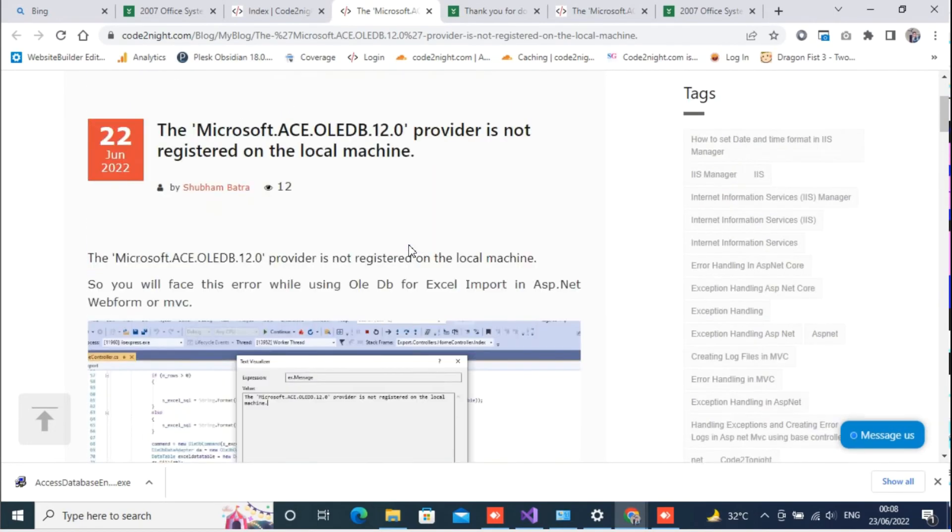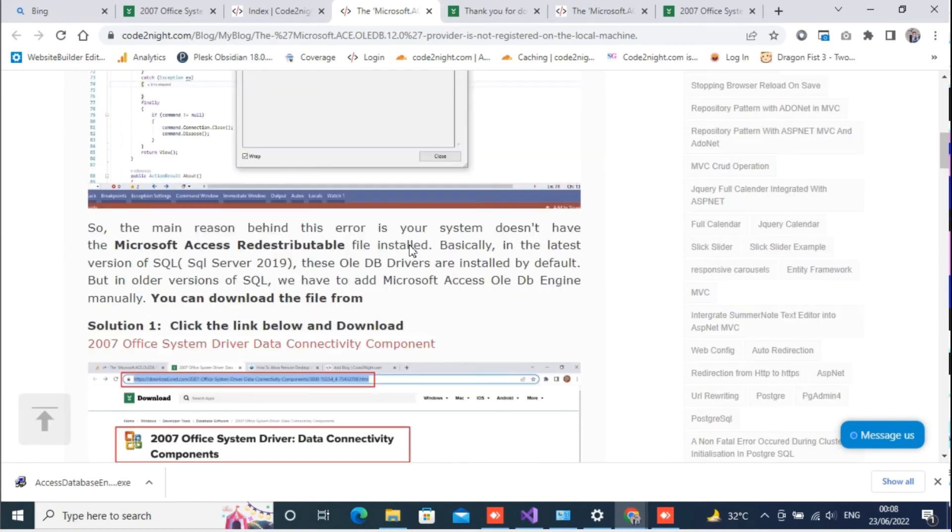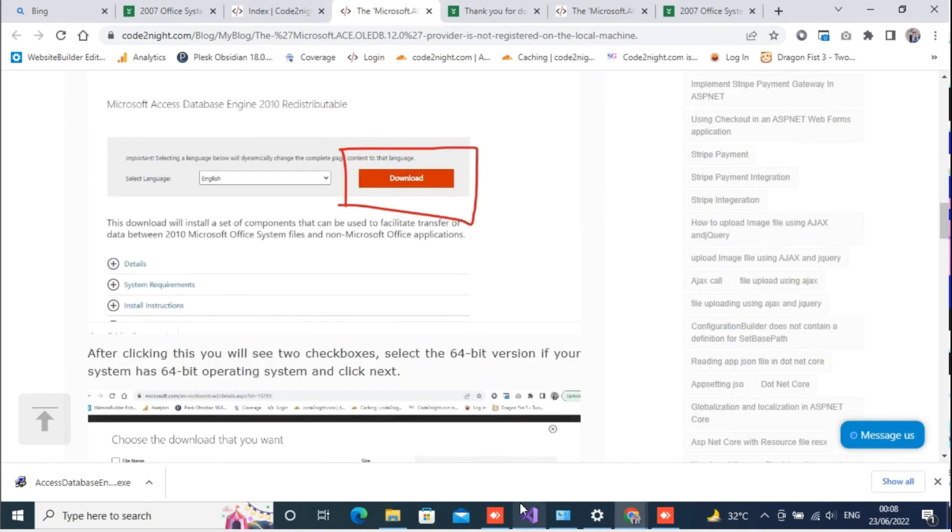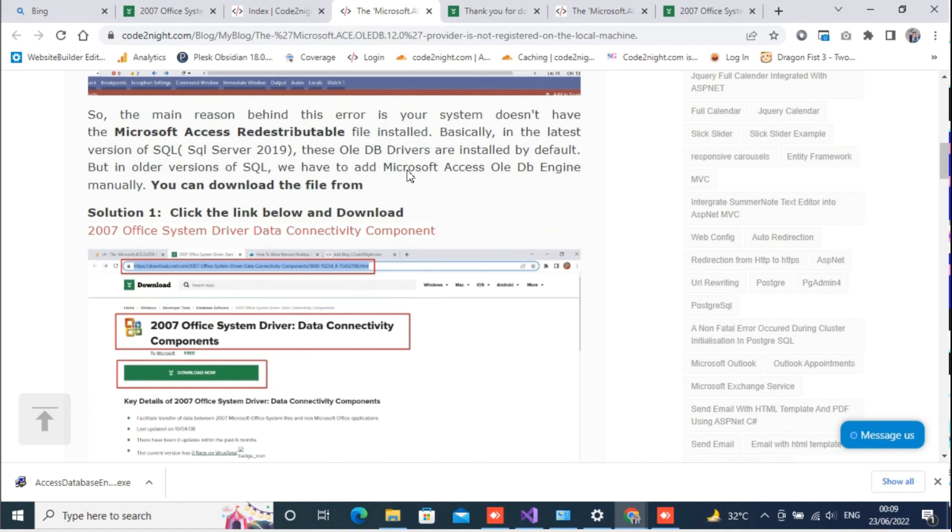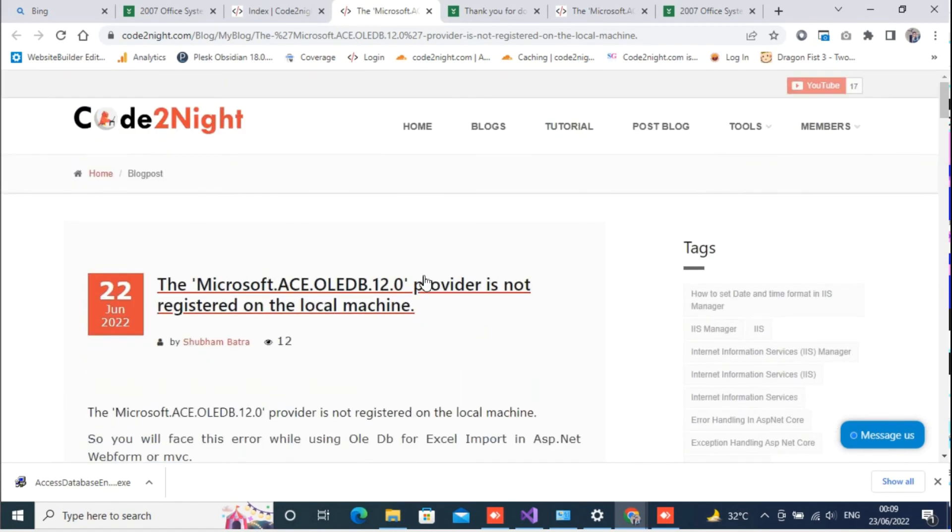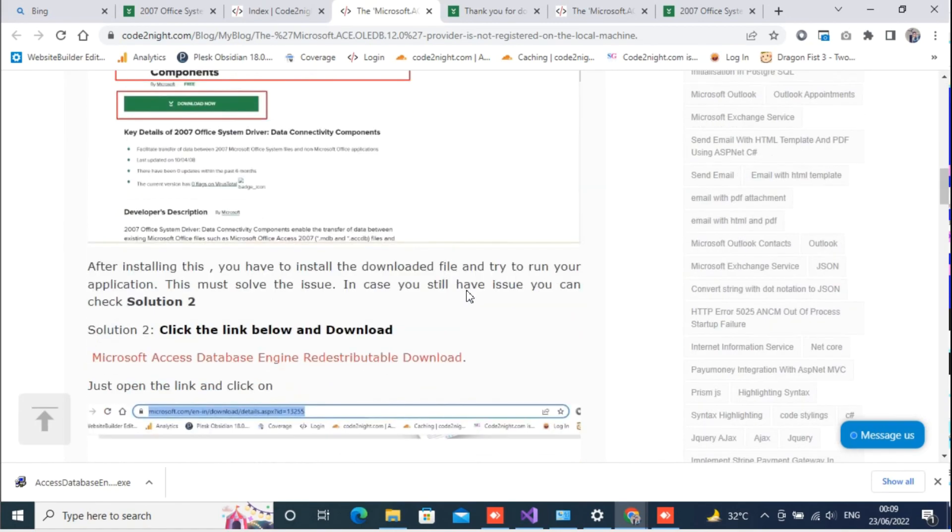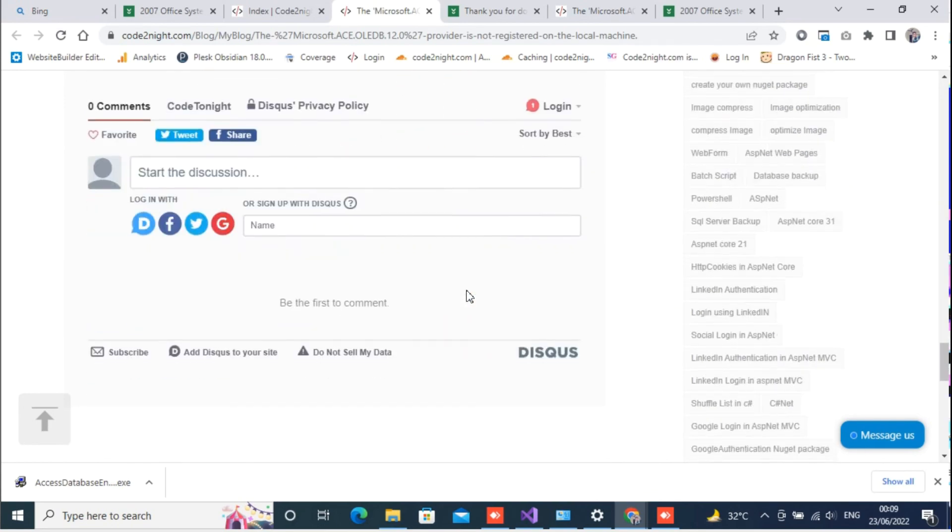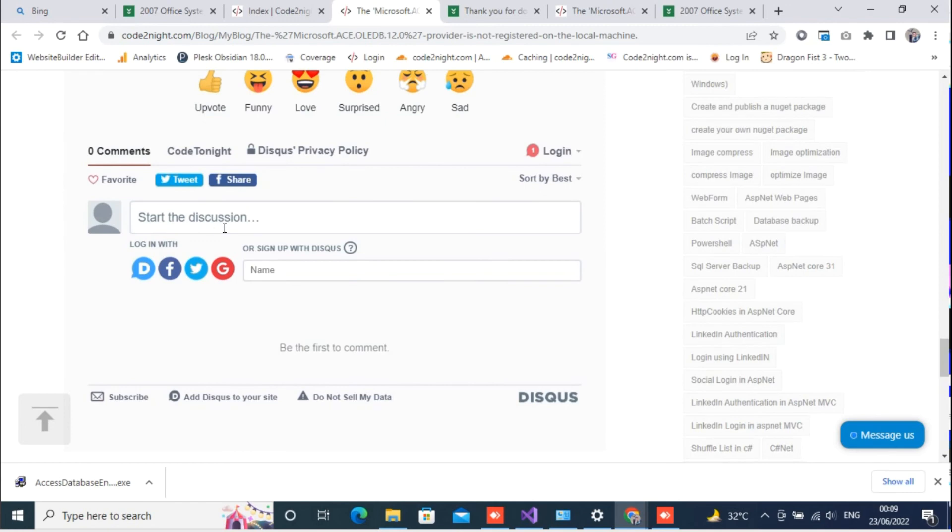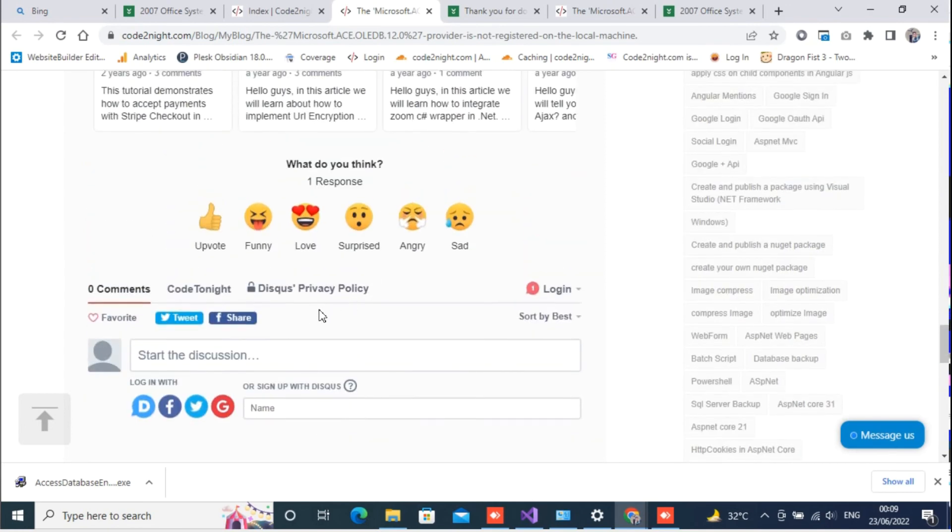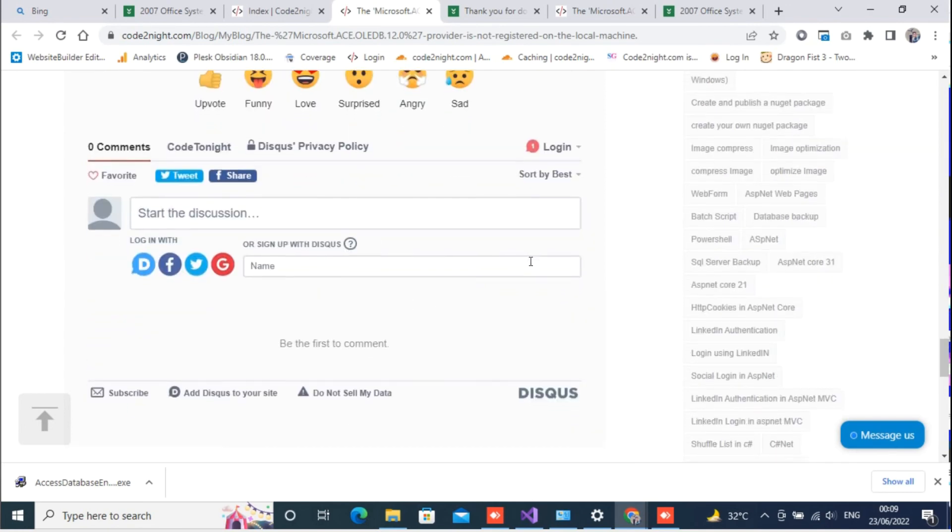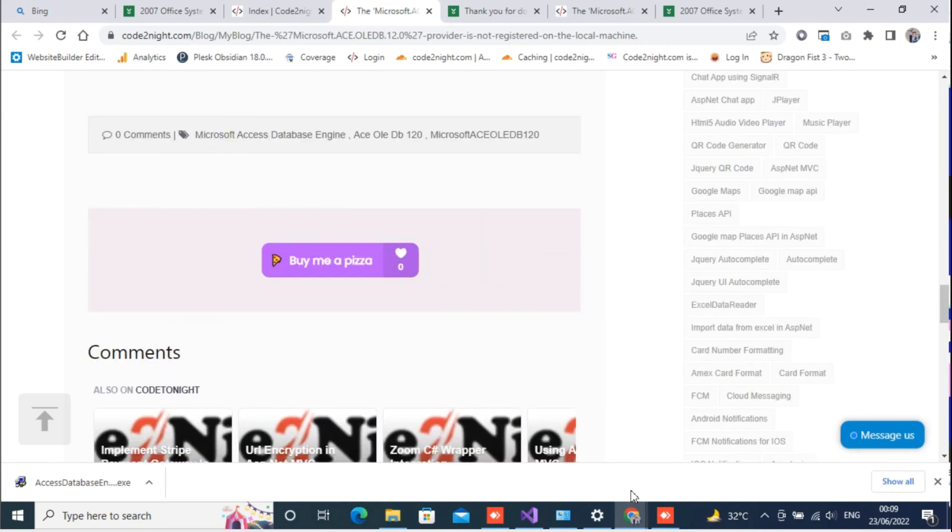This will help you out in most of the cases. This is the only reason that was the issue - your system doesn't have the Microsoft Access engine. This is how you can fix the issue. If this works for you then don't forget to share the blog and share the video also. If you face any kind of issue then you can also add a comment here and we will try to help you out. Thanks for watching guys and don't forget to support me.